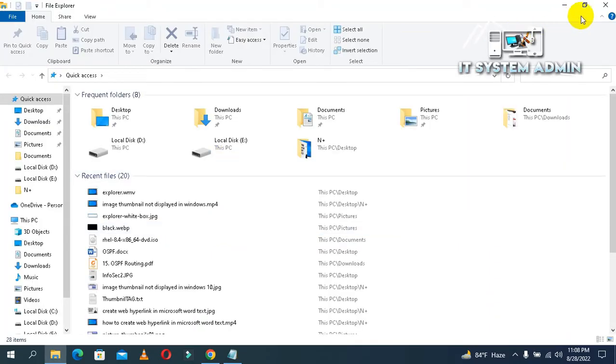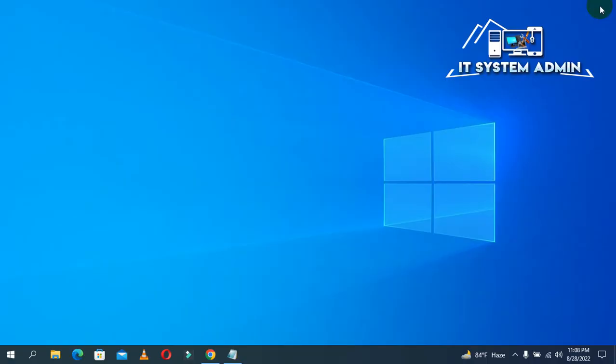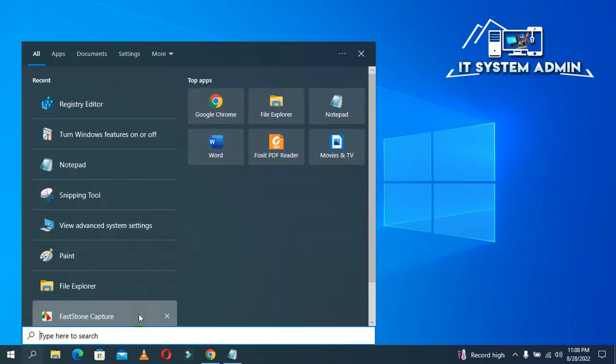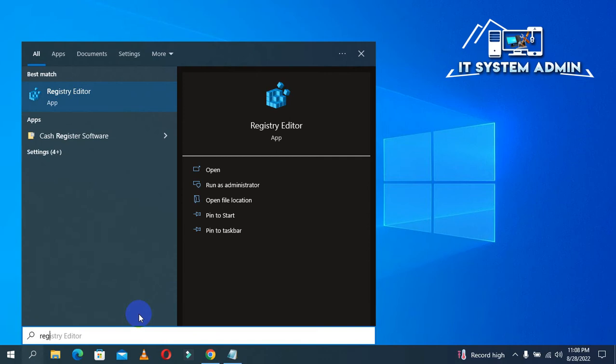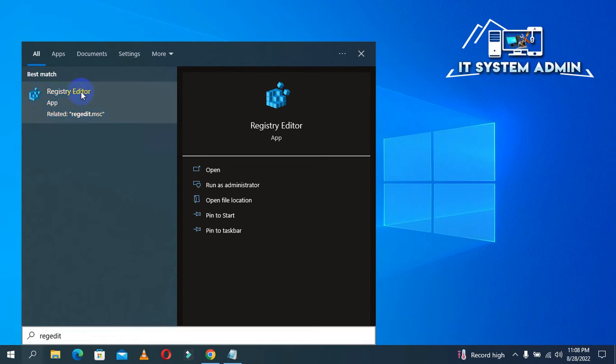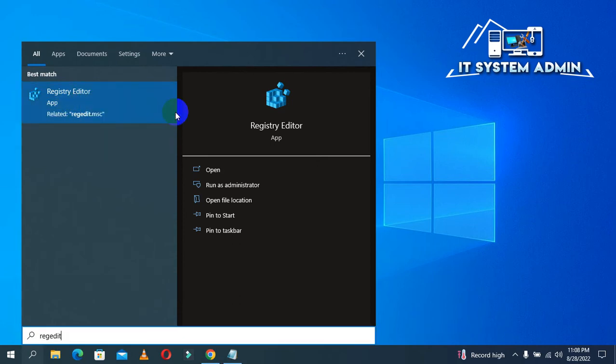But this solution is temporary. You need a permanent solution. That's why click on Search. Type regedit, Registry Editor. And now right click on Registry Editor and click on Run as Administrator.